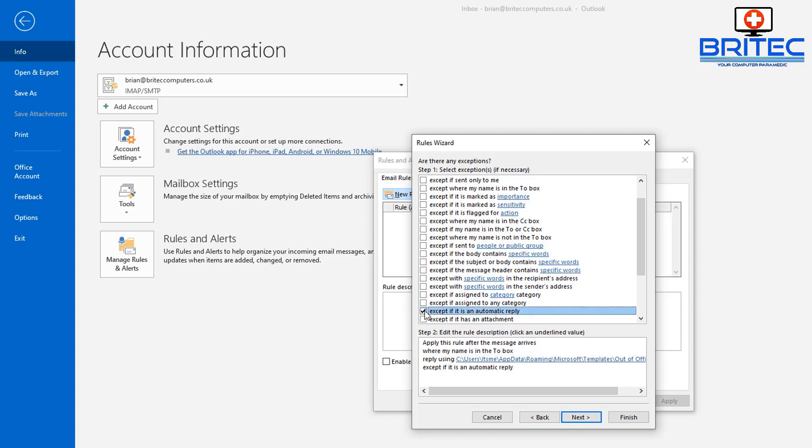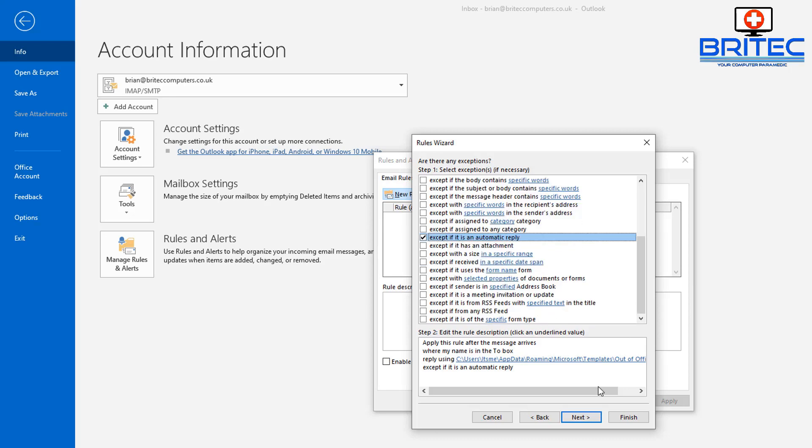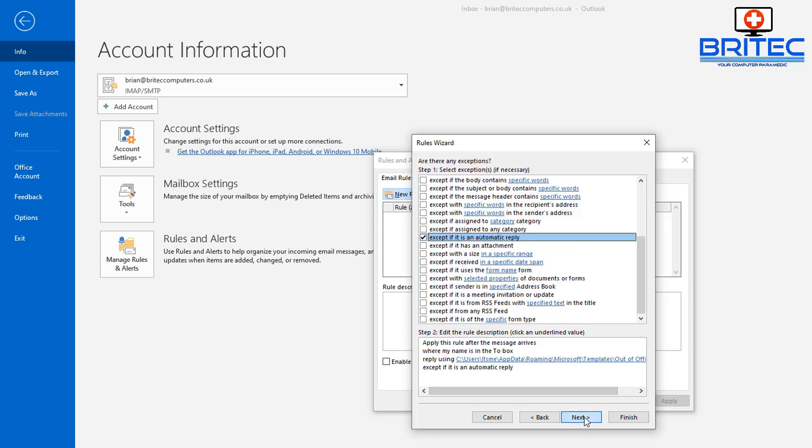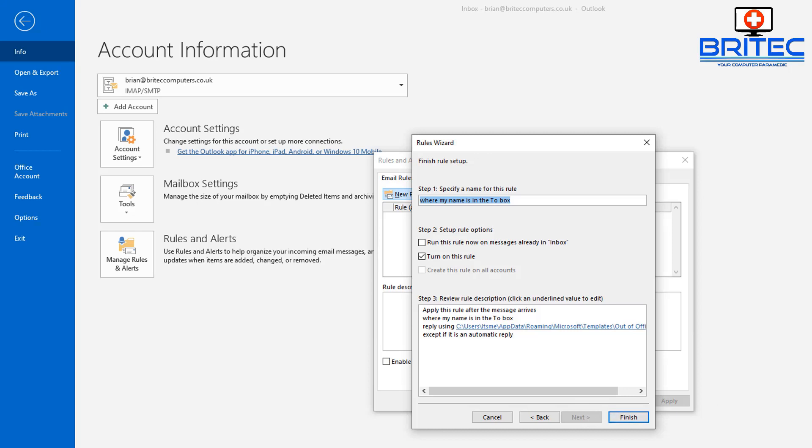We can click on Next, and from here we want to select 'except if it is an automatic reply'—that's what we want to do. Once we've done that, click on Next. You can run this right now on all the messages already in your inbox, or you can just turn on this rule and let it run from the point when you start it by clicking Finish, and that's what I'm going to do.